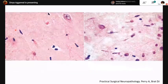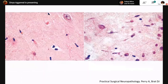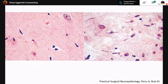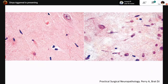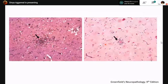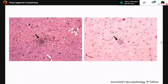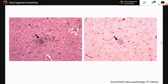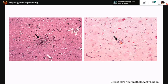Microglial cells have thin elongated hyperchromatic nuclei with cytoplasm that merges imperceptibly with the background neuropil. They are rarely identified in normal tissue in the resting state. When reactive, they can form microglial nodules — accumulations of microglia and a few astrocytes around a central focus of injury, such as a virally infected neuron. Neuronophagia occurs when a dying neuron is surrounded by clusters of microglial cells attempting to phagocytose it.